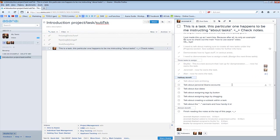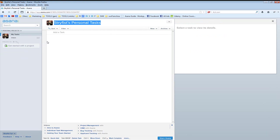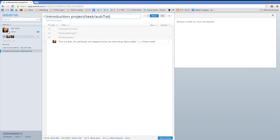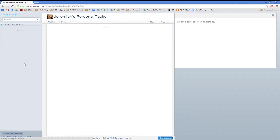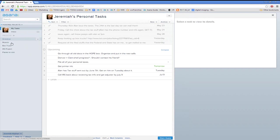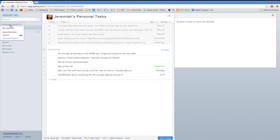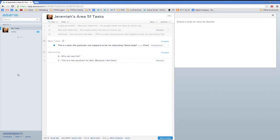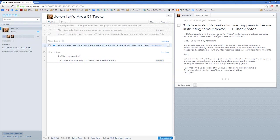Talk about personal Asana accounts. Under my personal account, I've got things like groceries, music, I'd like to build a box truck for vacationing, a project with the IRS, and places I want to go see in my life. You are the only one who can see these. No one will ever see your personal stuff. So back to this, back to where we were. Personal tasks — that's completed.